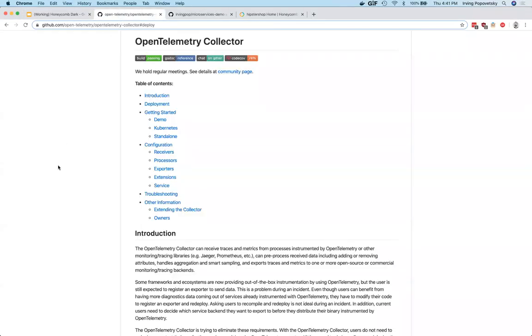The OpenTelemetry Collector is a Swiss army knife service for tracing. It can receive traces in all of the popular standard wire formats, including Jaeger, Zipkin, and OpenCensus.